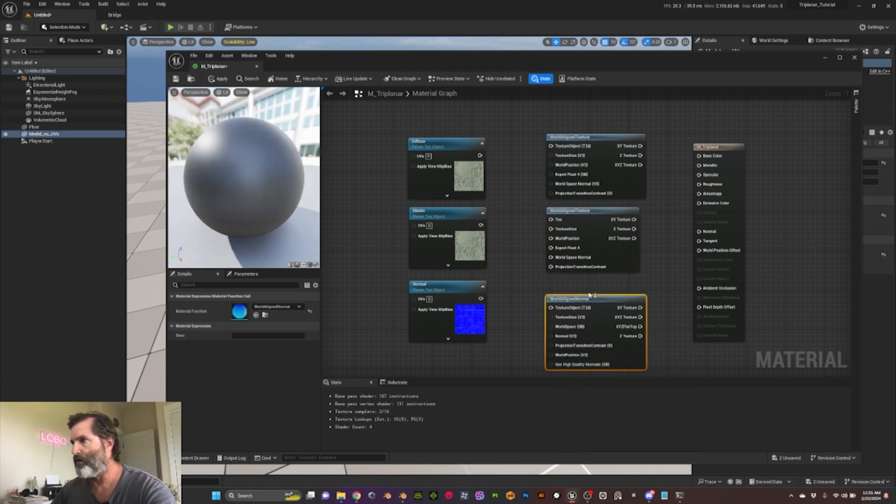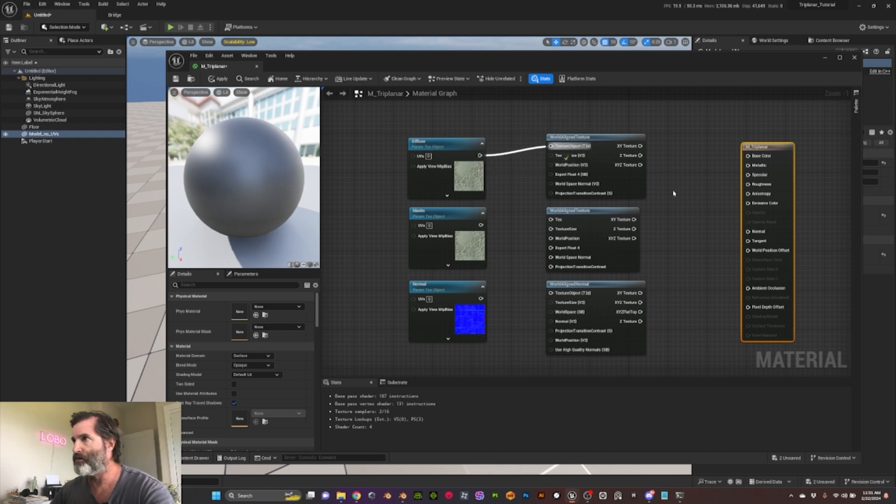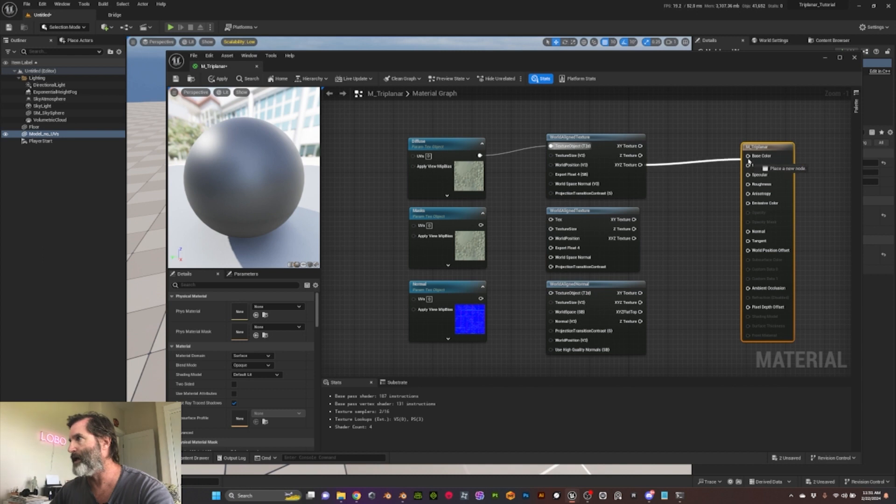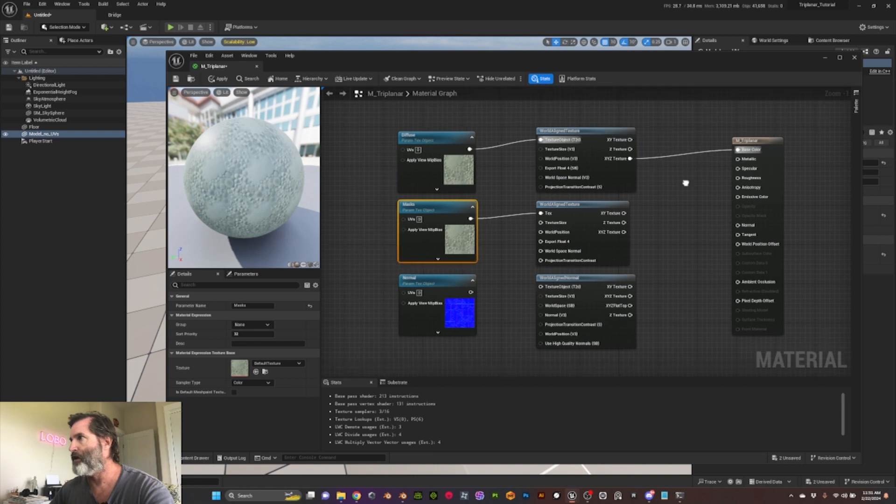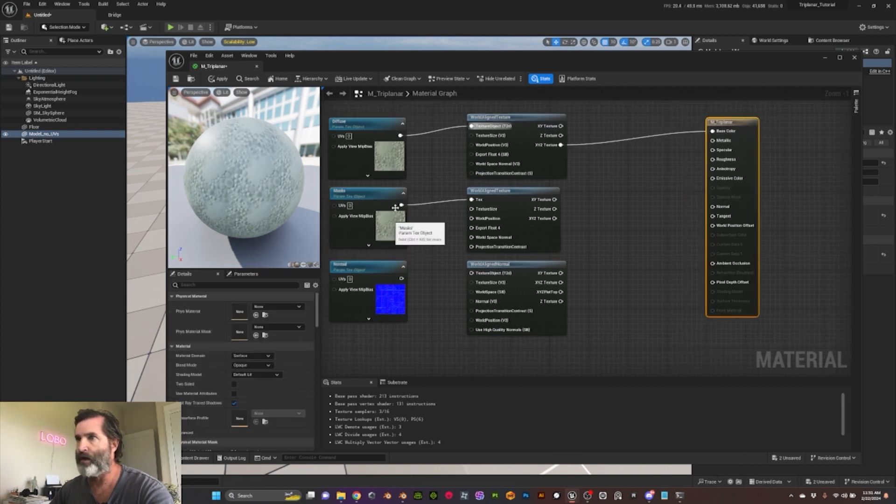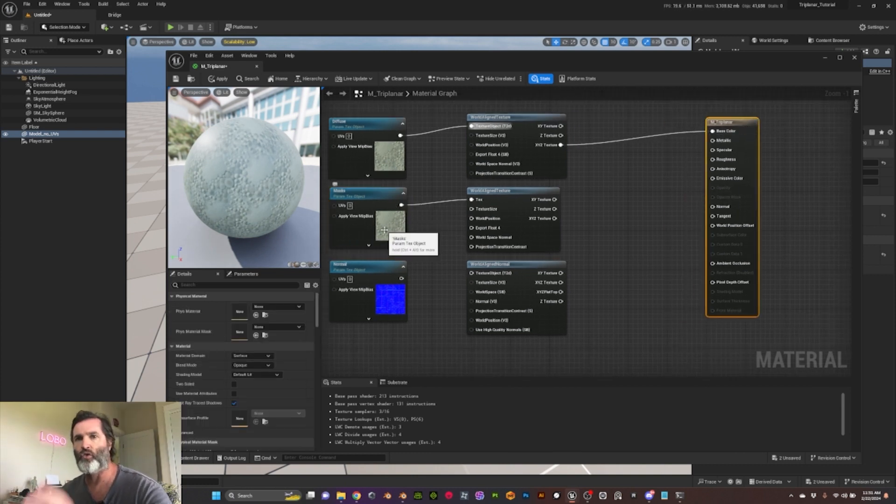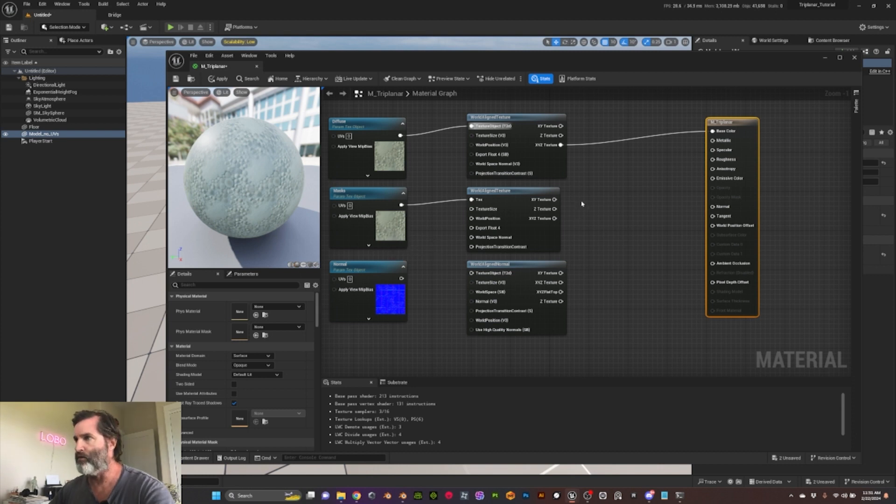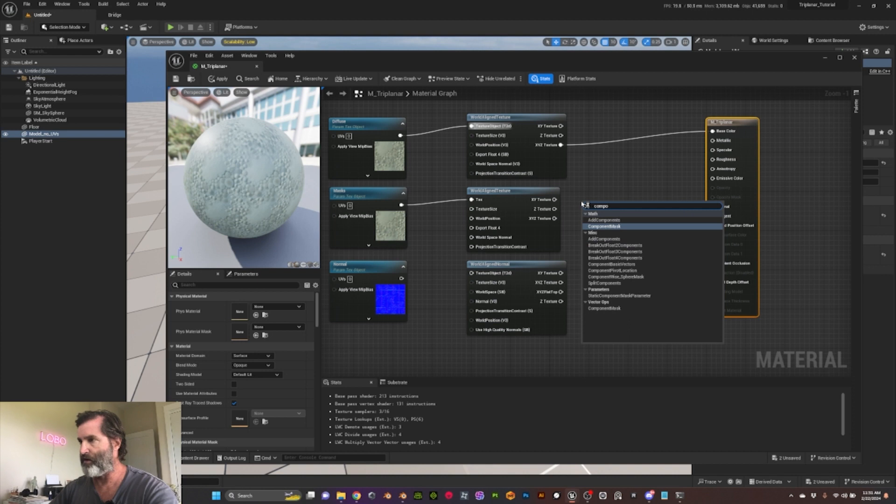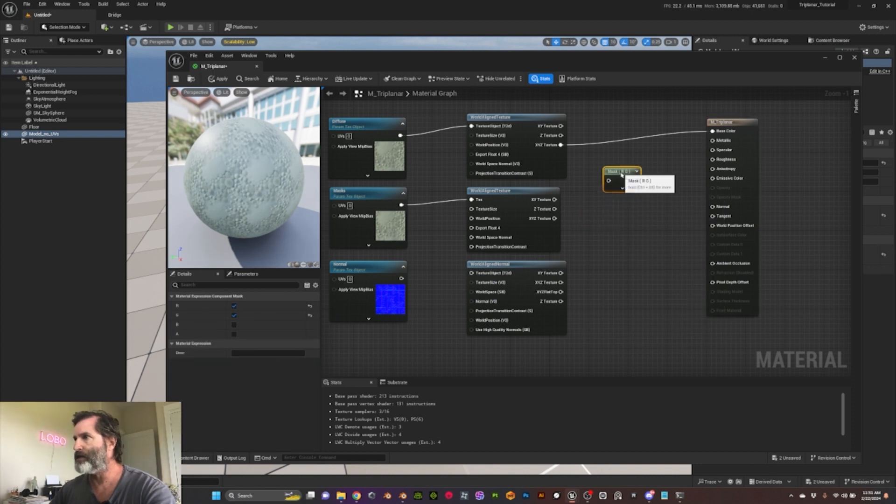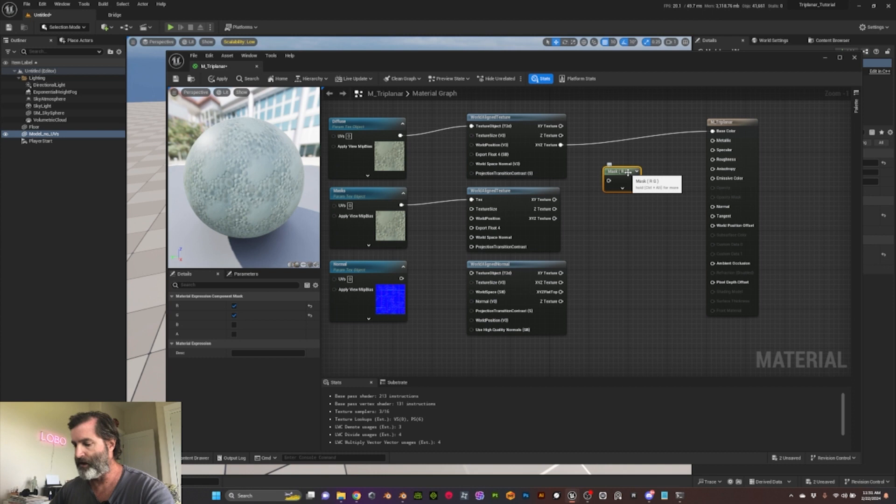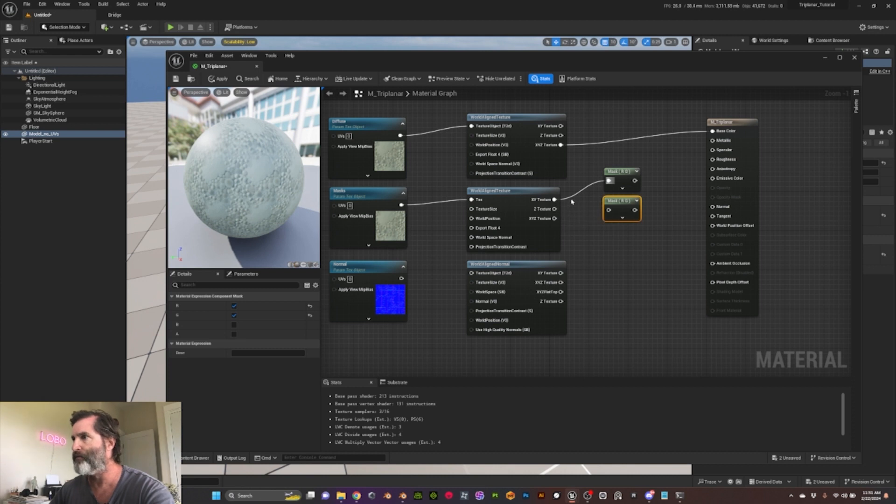So once we have this, we can plug our diffuse here. Then we want the XYZ to the base color. For the masks, we're gonna do the same. The only difference here is because we have different information stored in different channels, we want to mask the channel, so component mask. And in this case, we only need two because we don't have any information that we're gonna use in the blue channel.